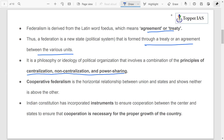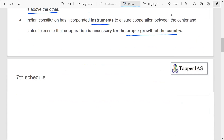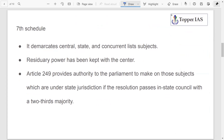Regarding cooperative federalism, Granville Austin said there has to be cooperation between center and states — the union and states — and the spirit of cooperation ensures that no one is treated above the other; rather, they should be treated horizontally and equally. To ensure this, the Constitution has already incorporated instruments necessary for the proper growth of the country.